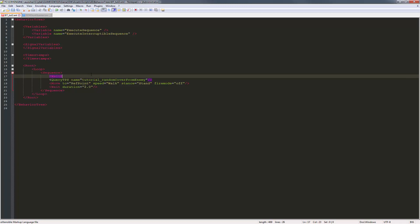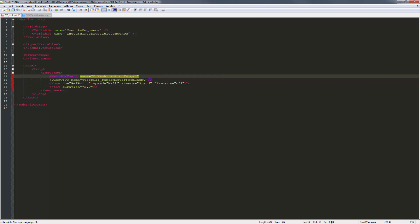I'm going to wait for event and give it a name, and we'll call this one on new attention target. Close it out.